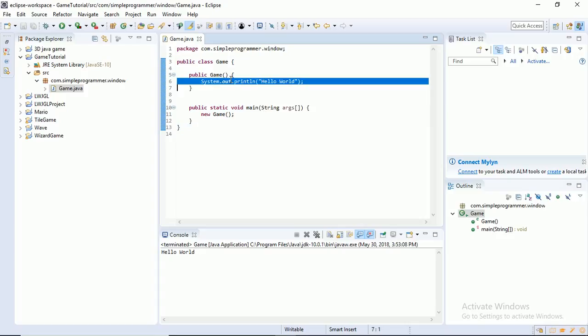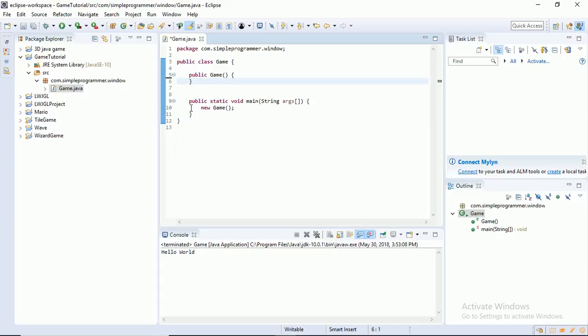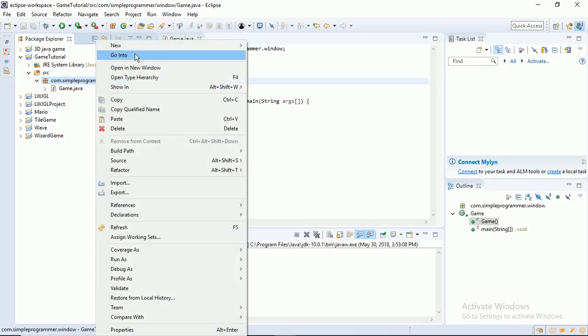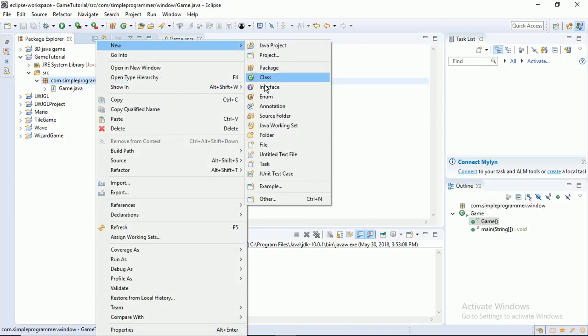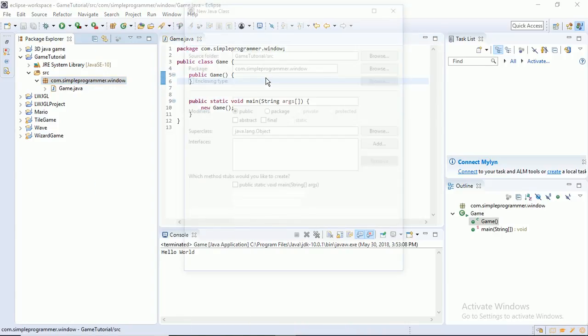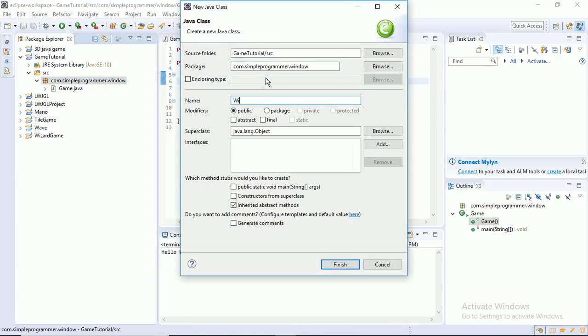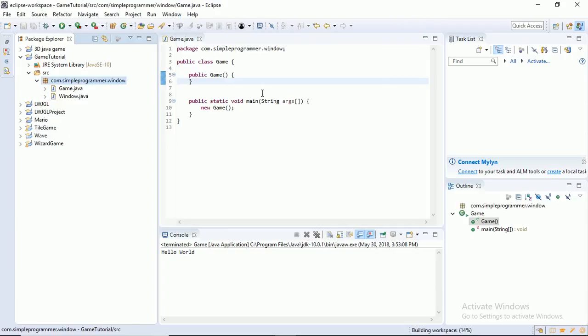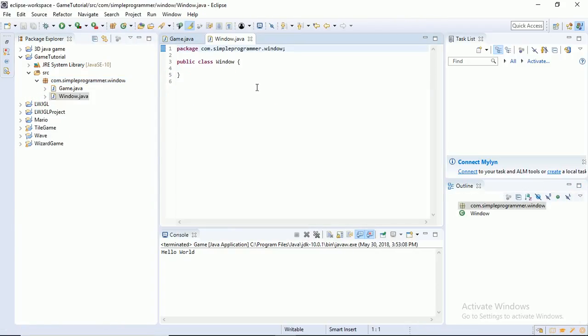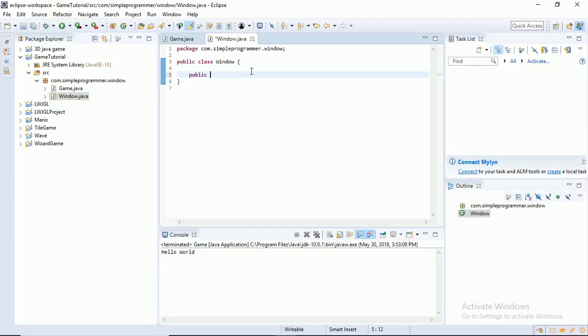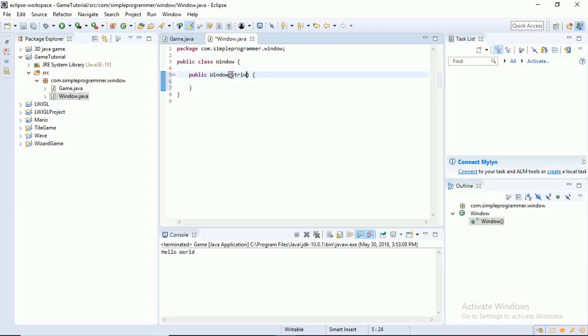Instead, I'm going to create another class here. I'm going to call it window. It's just going to create our window. So I'm going to say class window. And I'm going to create a constructor, public window. It's going to take in some parameters. String title, integer width, integer height, and an instance of our game so you can use it. And there we go.